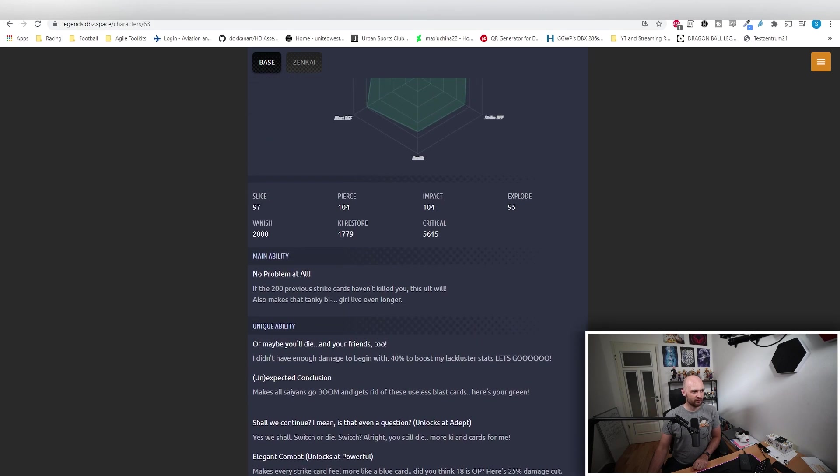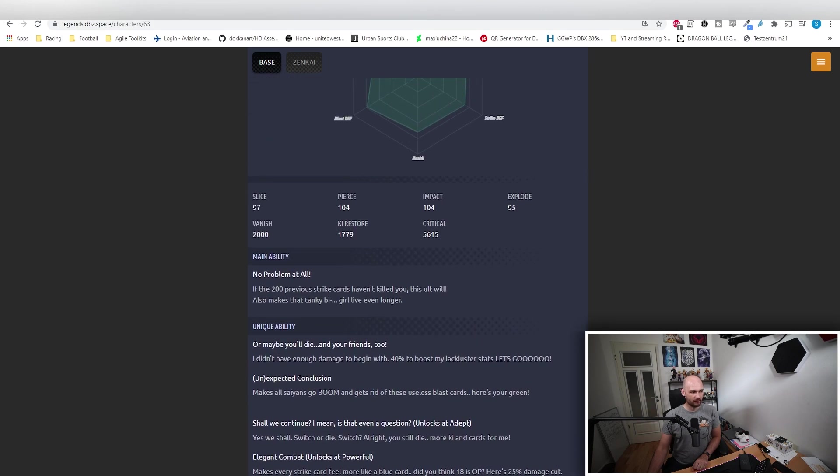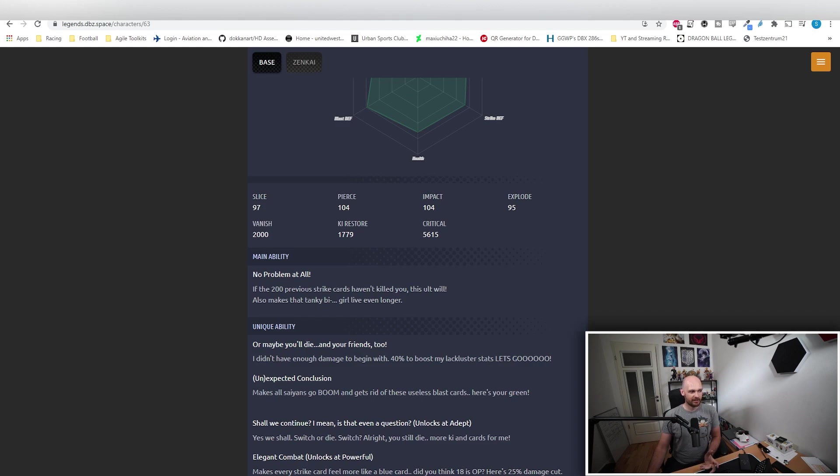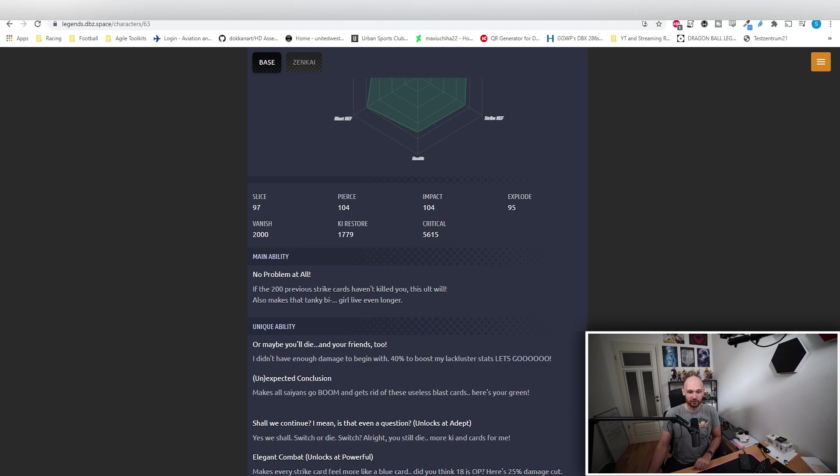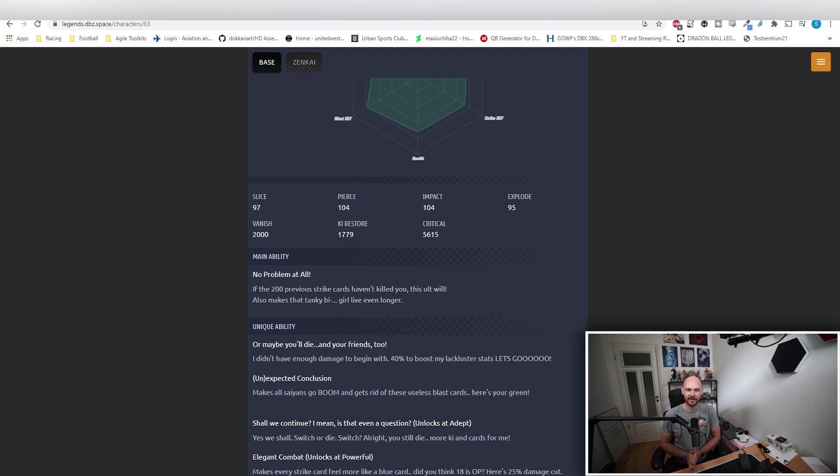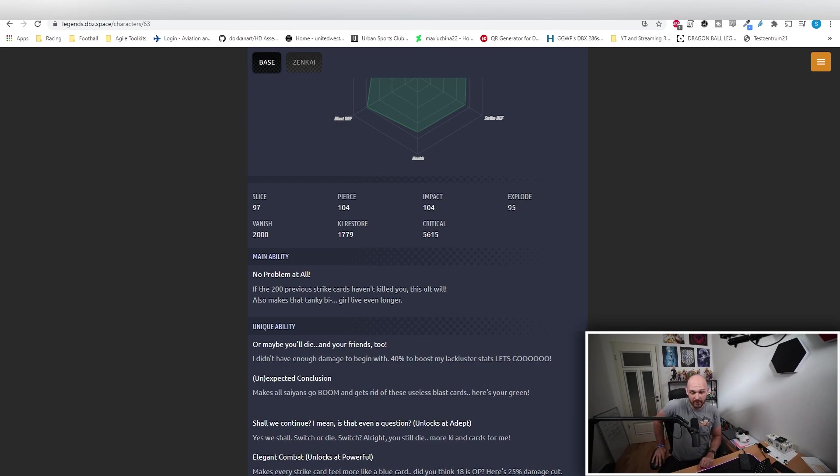Her main ability: No Problem At All. If the previous 200 strike cards didn't kill you, this ult will for sure. Also makes that tanky girl even more tanky. She lives even longer, she gets health back, it's annoying as hell.